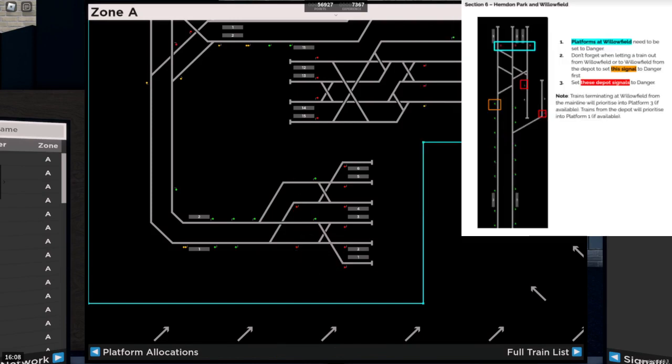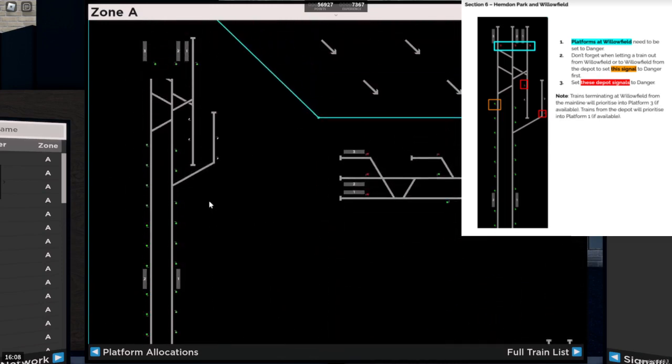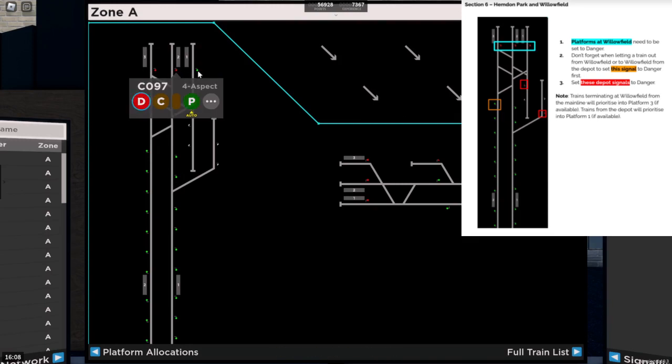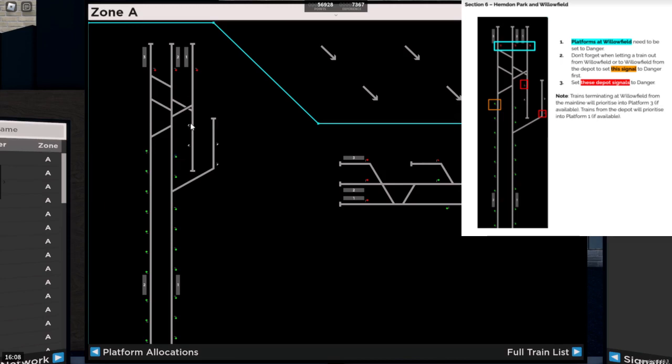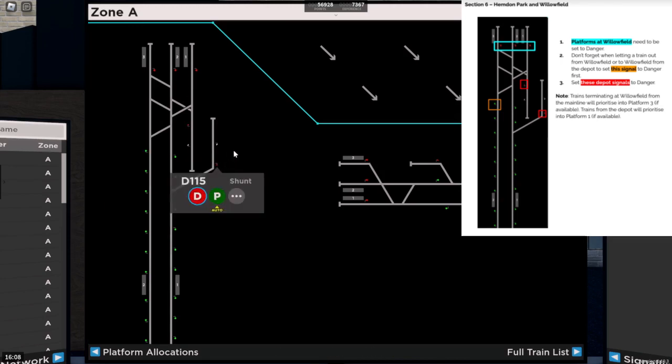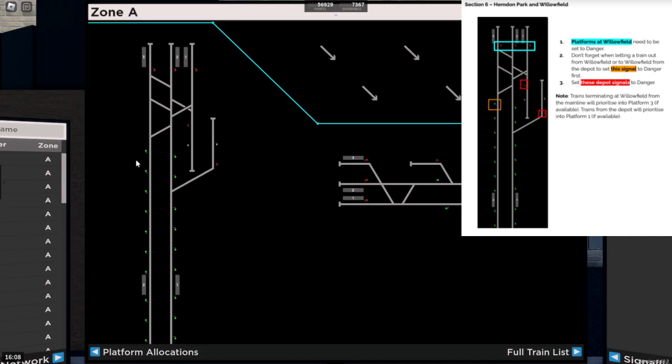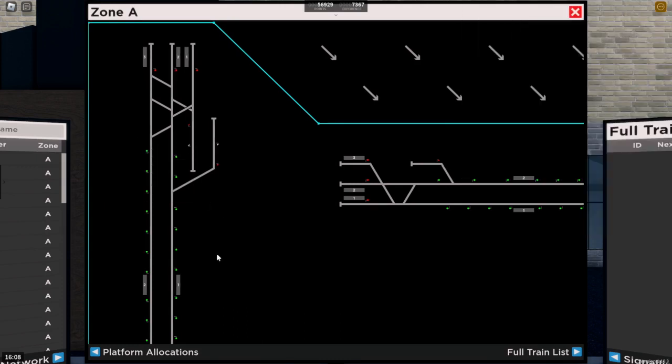And finally, section six, Hendon Park and Willowfield. Platform one, platforms at Willowfield need to be set to danger. Sorry, not platform one, all three. When letting a train out of Willowfield, that needs to be red, and the depots need to be red as well. Also to note at Willowfield is that trains terminating at Willowfield from mainline prioritised platform three, and the depot will prioritise platform one. So you can technically have two going at the same time as long as they correspond in that way. Anyway, now we've fully set up, let's have a go at actually signalling the zone in a public server.